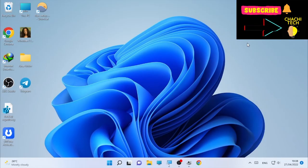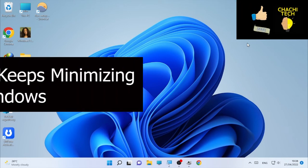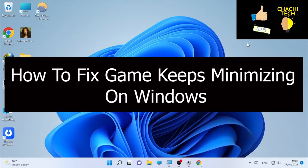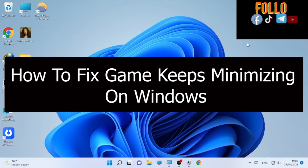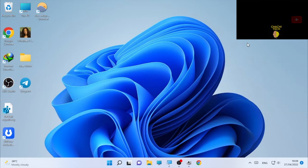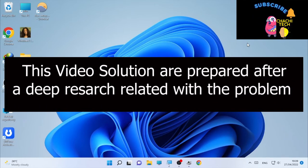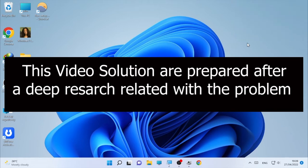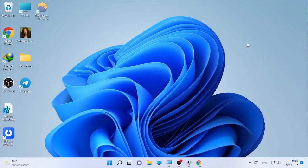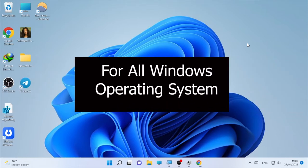Hello, welcome back with another tutorial. Today's tutorial is about how to fix a game that keeps minimizing on Windows — when you open a game or are playing a game and it randomly minimizes. I've researched this from different YouTube videos and Google, and these solutions will work for Windows 11, Windows 10, and other Windows operating systems.